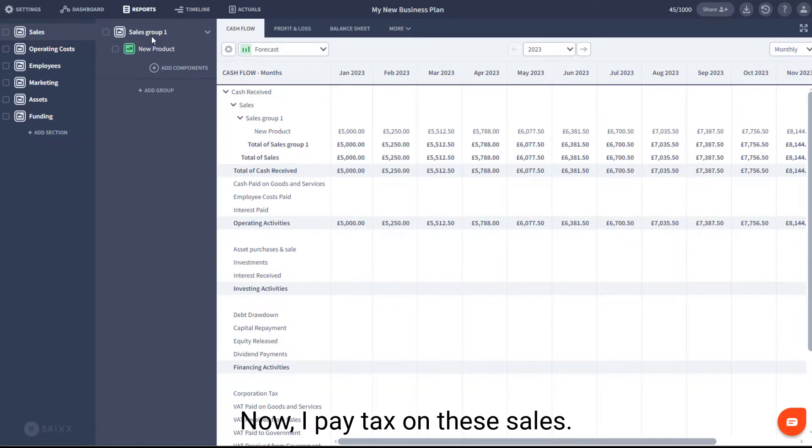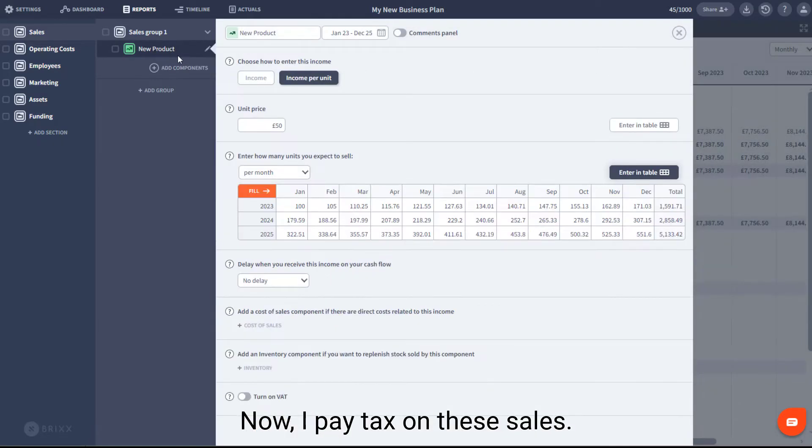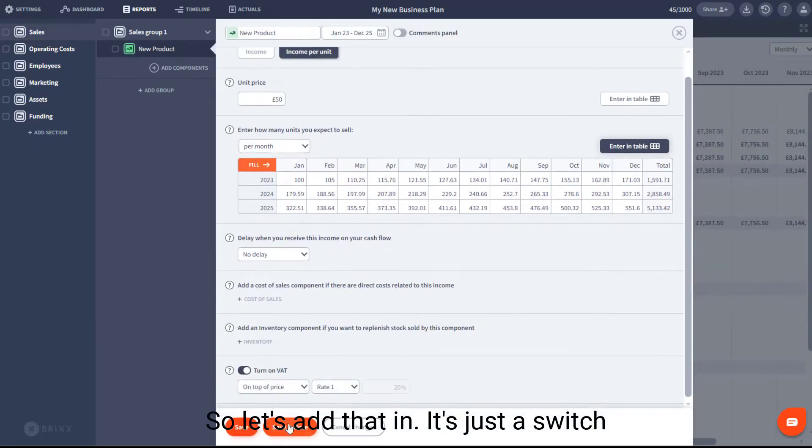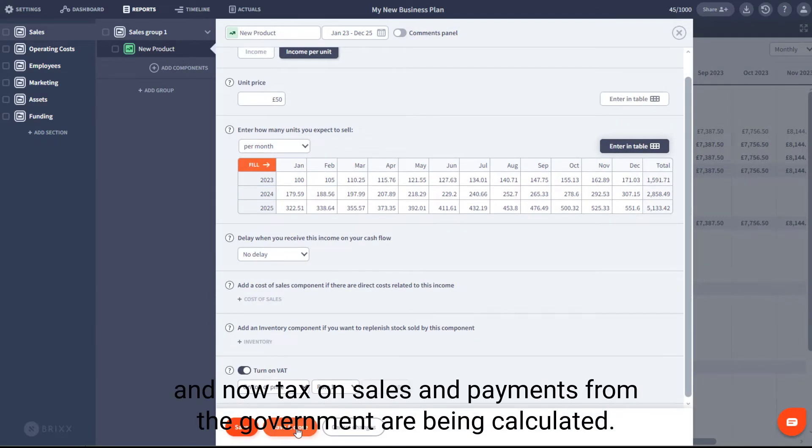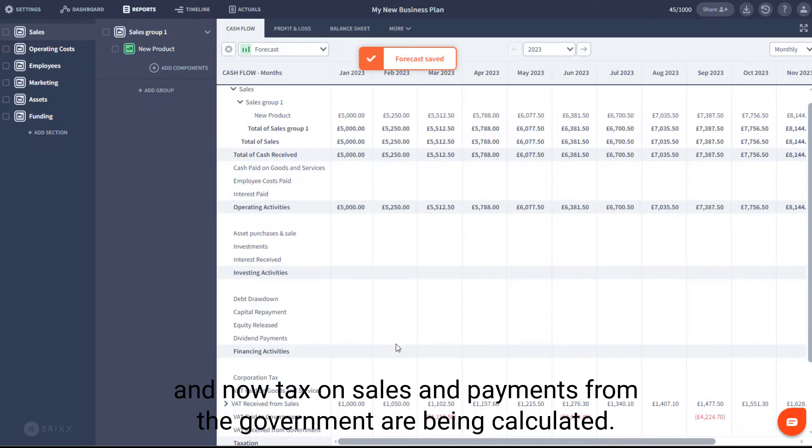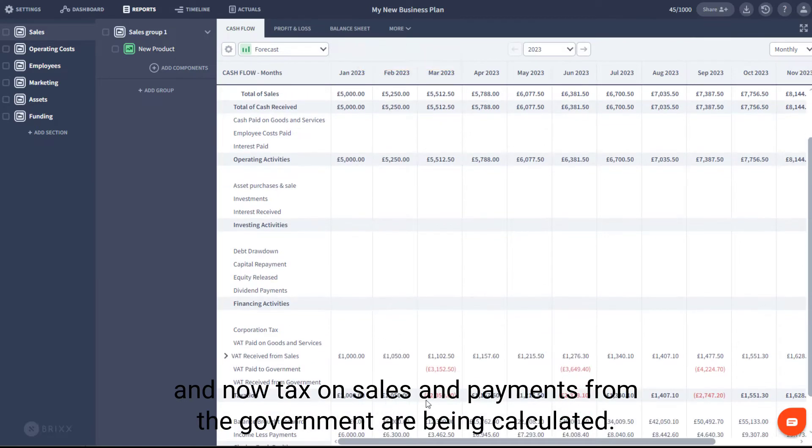Now, I pay tax on these sales, so let's add that in. It's just a switch, and now tax on sales and payments to the government are being calculated.